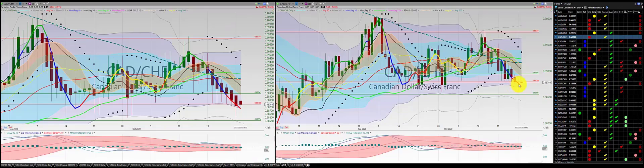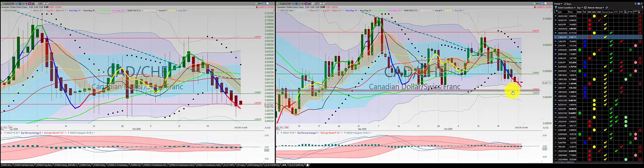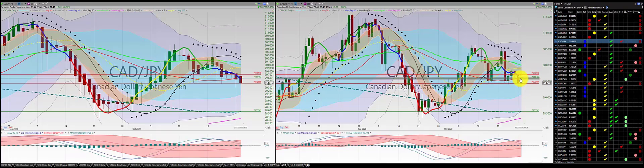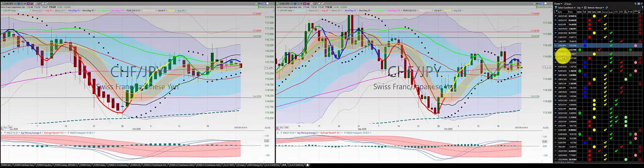Canadian dollar/Swiss franc: we were in this trade, closed above the RL10 for a very small profit. Since it closed above the RL10, we're out of this trade. Canadian dollar/Japanese yen: we've got two red candles south of the RL10 with two orders. We move the stop down to break even.